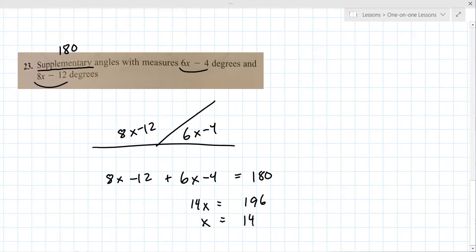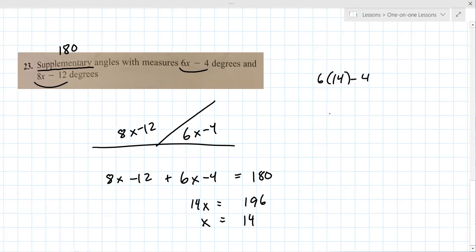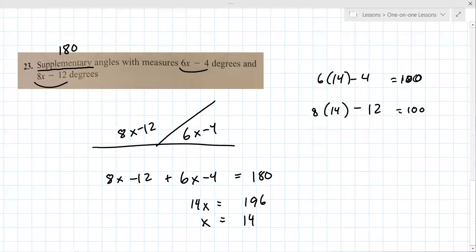We plug x back in to find both angles. 6 times 14 minus 4 gives 80. 8 times 14 minus 12 gives 100. You actually only have to find one because you can subtract from 180 to find the other.